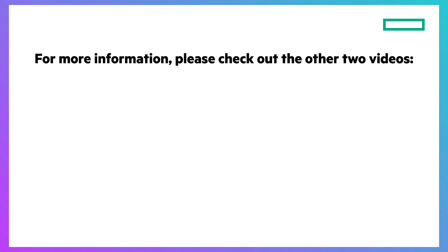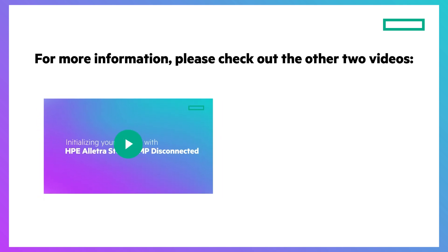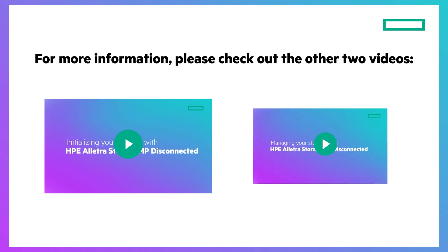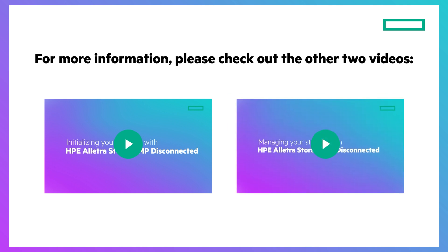Be sure to check out my other two videos on installing an Electra Storage MP B10,000 storage array using the dedicated platform and on managing your storage with HPE Electra Storage MP disconnected.